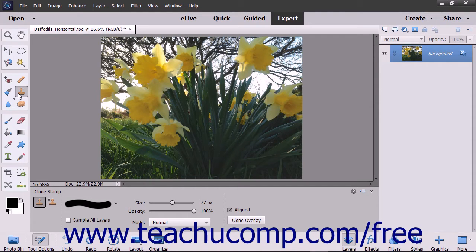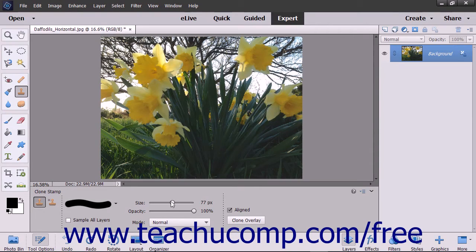To use this tool, select it from the Toolbox as well as the Tool Options bar. Set the desired brush settings within the Tool Options bar.